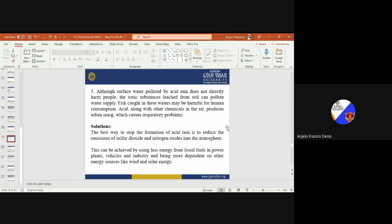This can be achieved by using less energy from fossil fuels to power plants and vehicles and industry, and being more dependent on renewable energy sources.